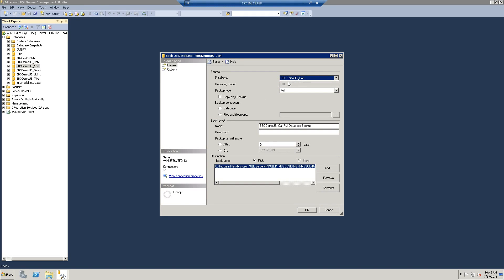So this window appears. The database that I'm backing up is SBODEMO underscore CARL. I want a full backup to the database.